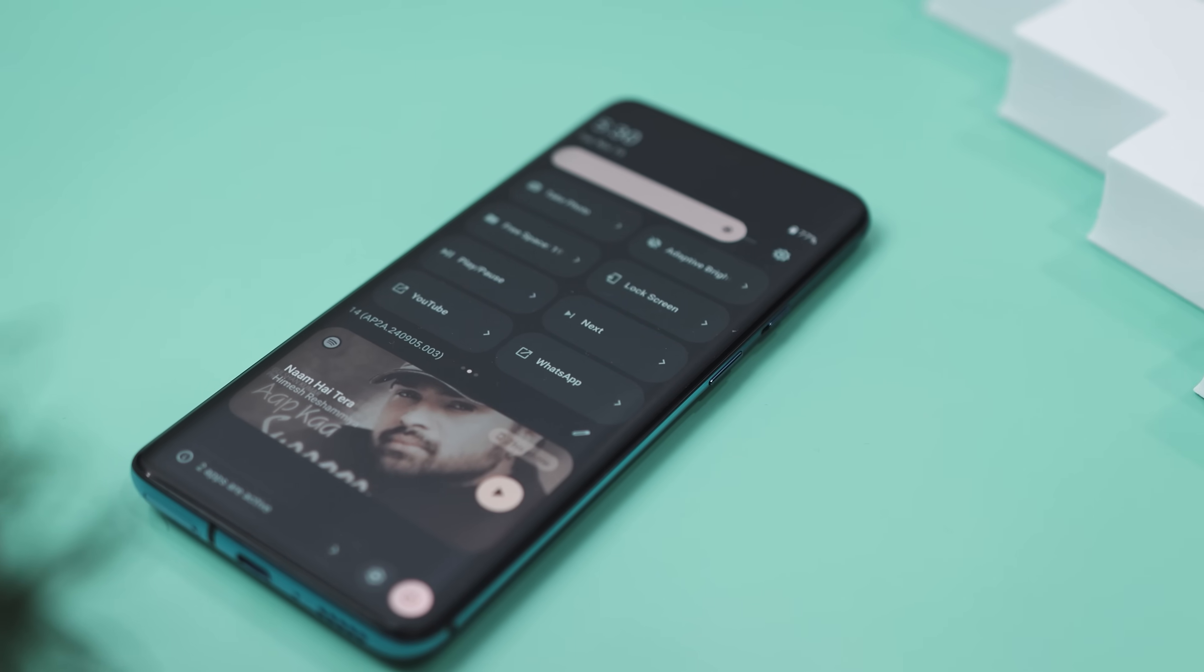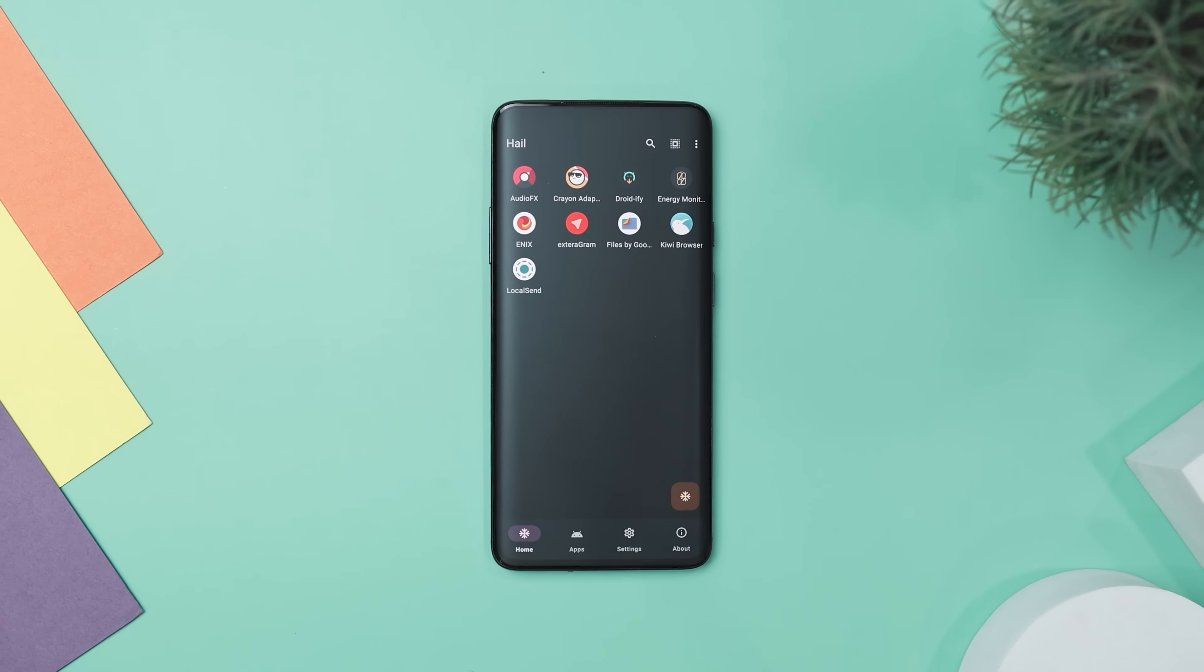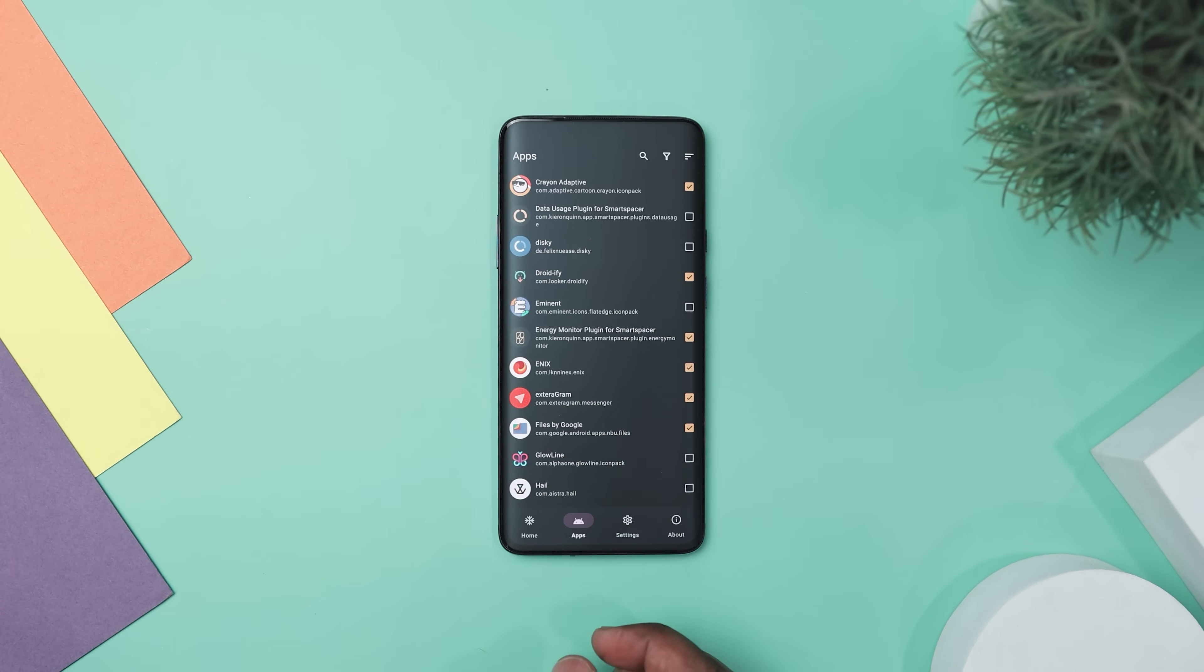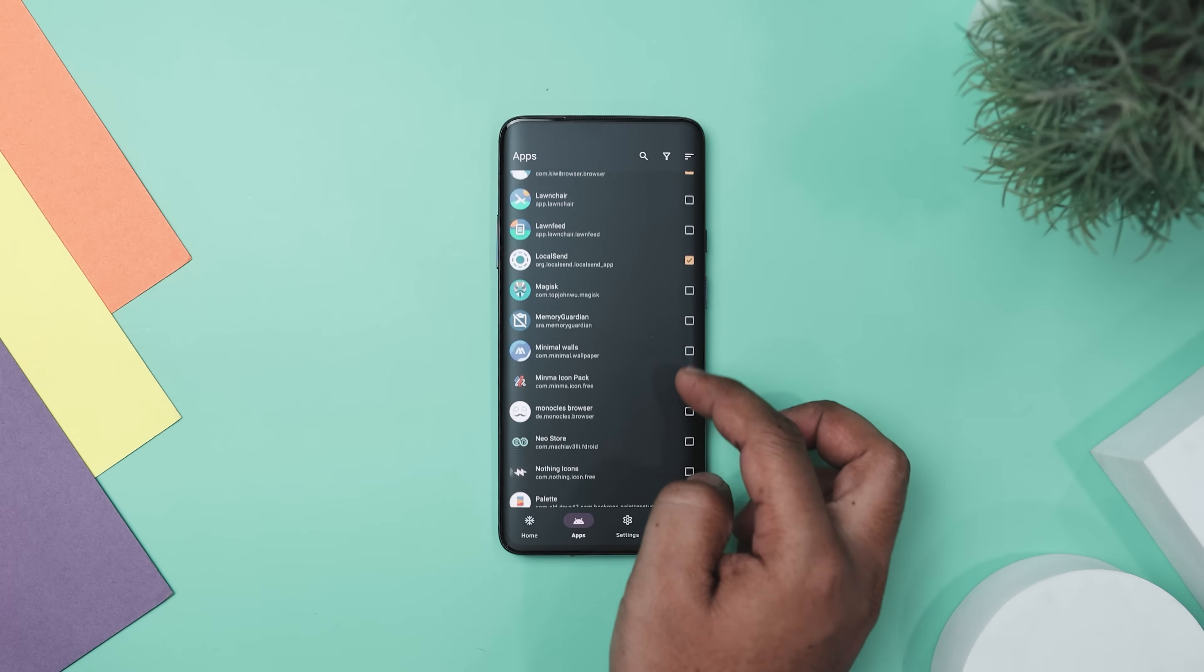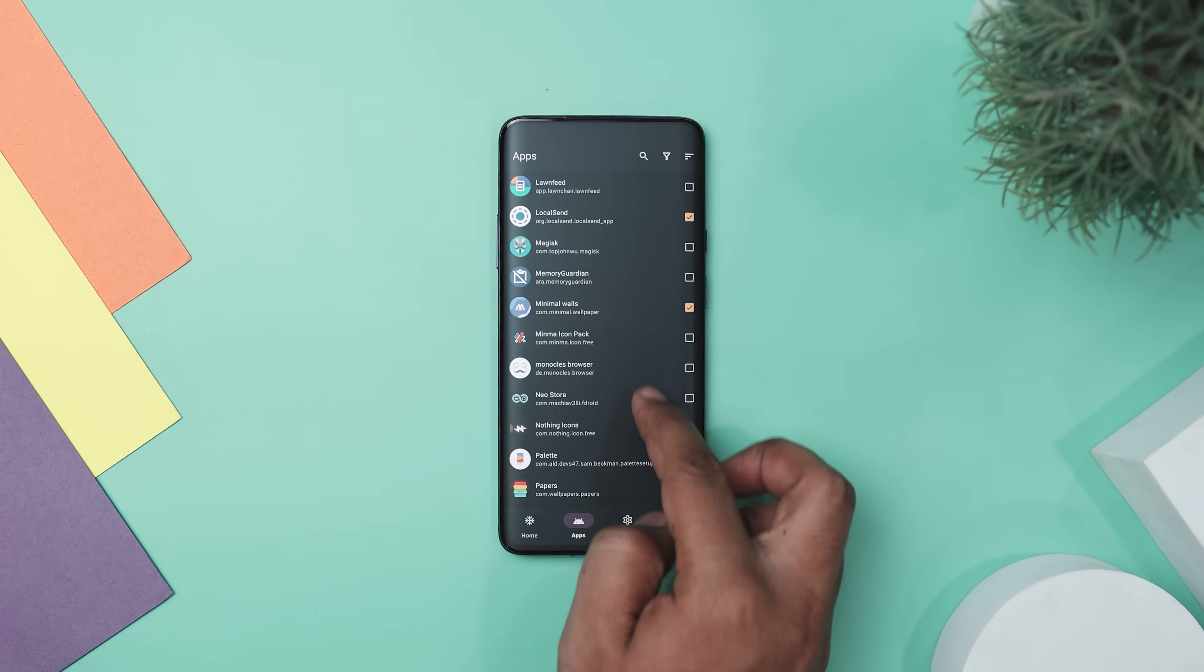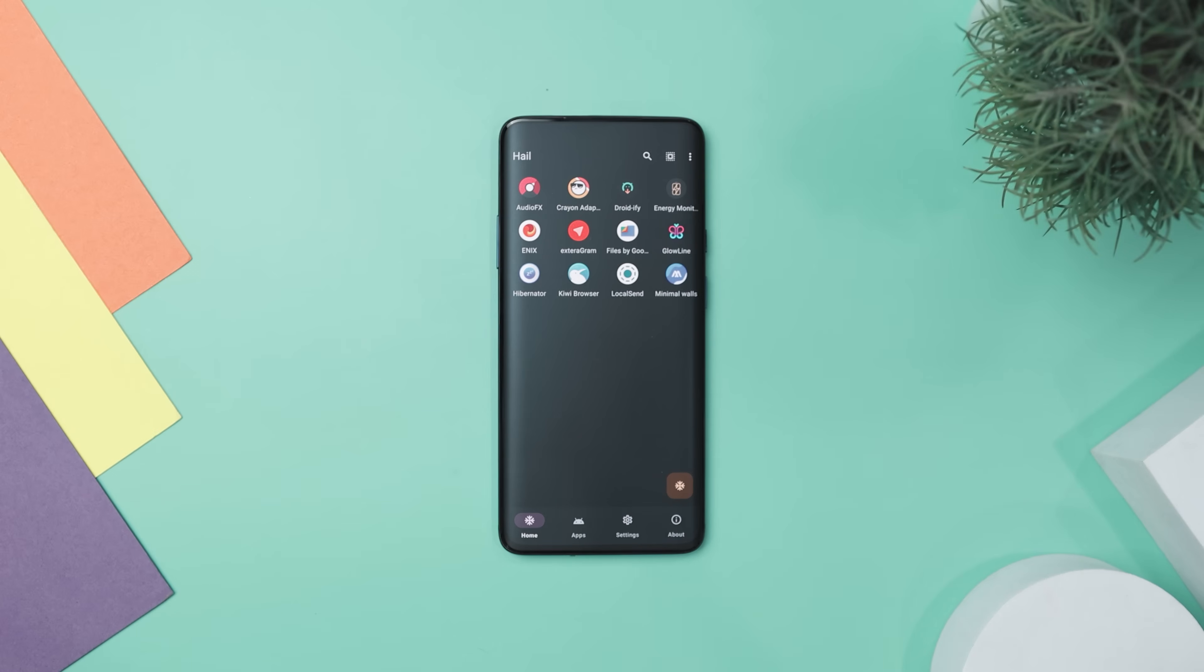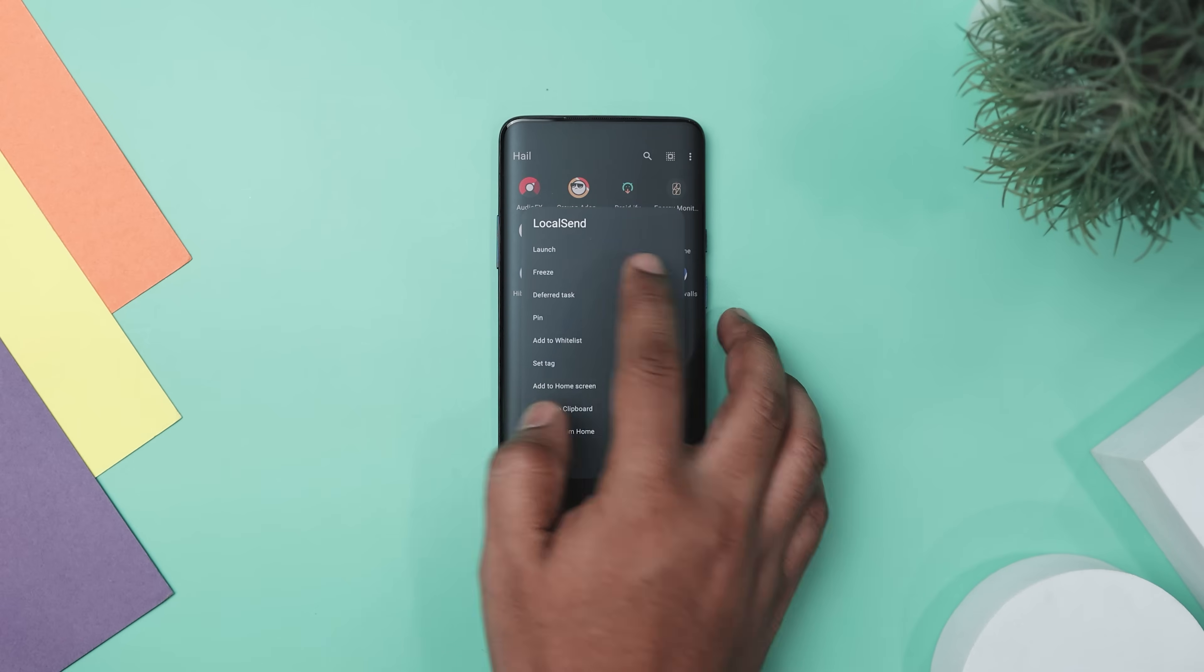If you're looking a way to manage your Android apps more efficiently, you should try Hale, a versatile and free app that helps you take control of your device. It offers powerful features like freezing, disabling, hiding, and suspending apps to save battery, reduce RAM usage, and declutter your phone.